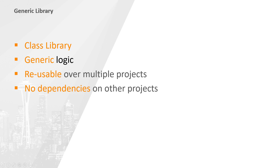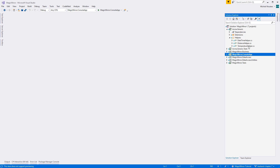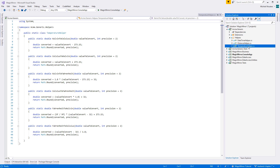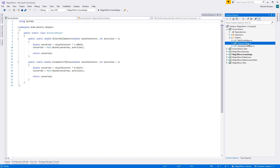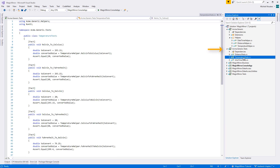In today's lesson, we will be building a generic library called acme.generic. I used this name so that it's clear that this project has nothing to do with the Magic Mirror project. It contains all of the logic not directly related to the Magic Mirror project, such as temperature and distance conversions as well as datetime conversions. A good generic library should have no dependencies on other projects whatsoever, and as such, testing on it should not be done within the Magic Mirror project. So we will need to add a new test project.